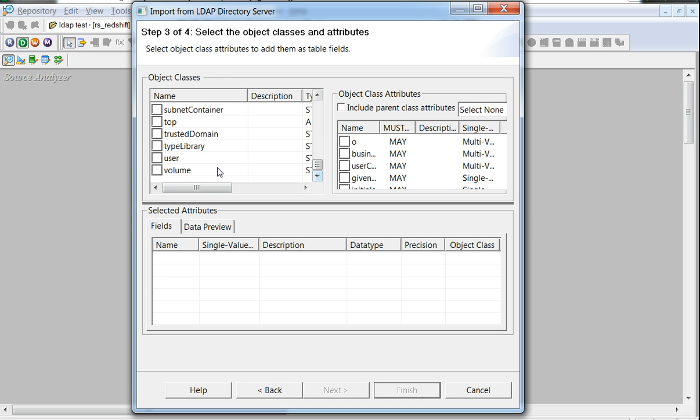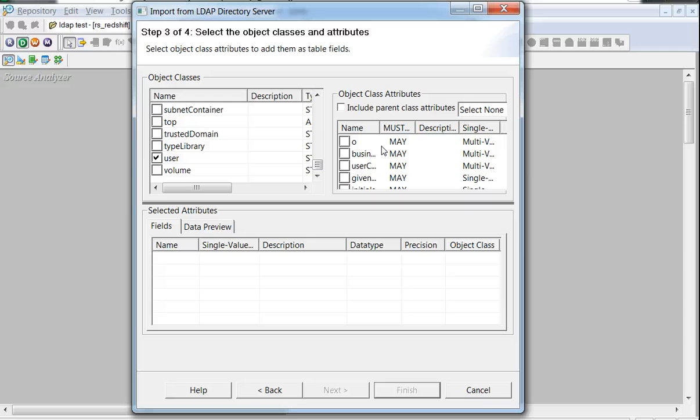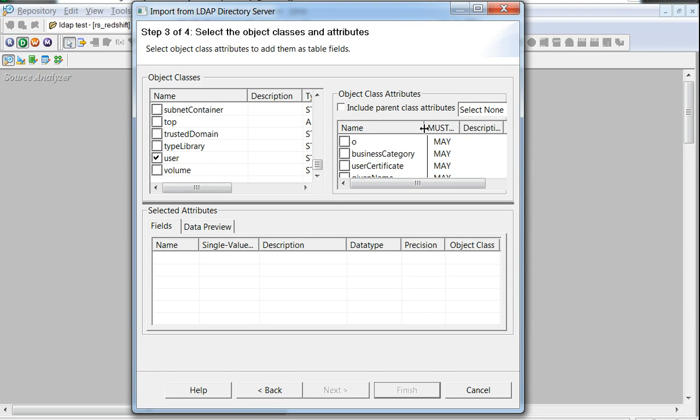A user could be used to get a few more related attributes, and so on. So once the object classes are selected, the respective attributes would be reflected on the right-hand side of the LDAP import wizard. Let's select a few of these attributes for the import purposes.